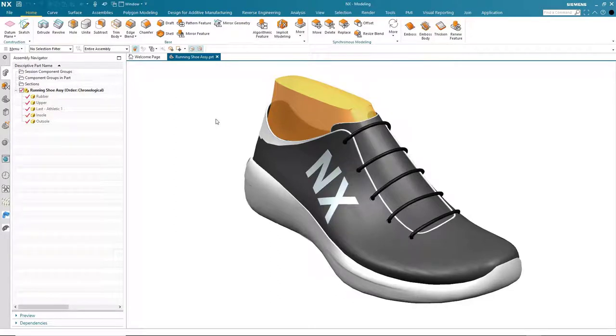Hello, my name is Paul Bevan from Siemens Digital Industry Software and today I'd like to talk to you about NX Implicit Modeling, a brand new application in the December 2020 release of NX.